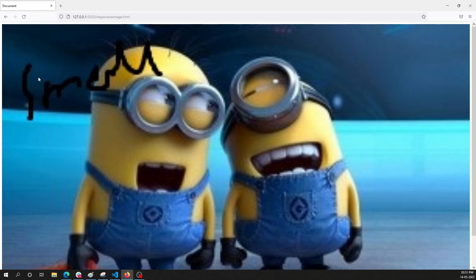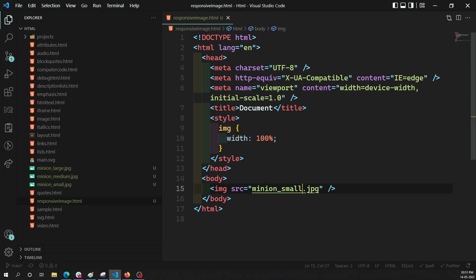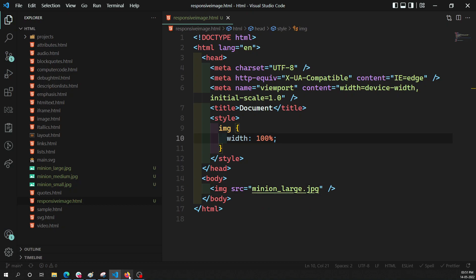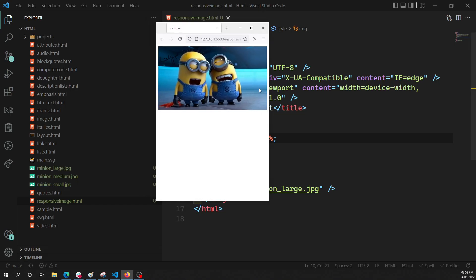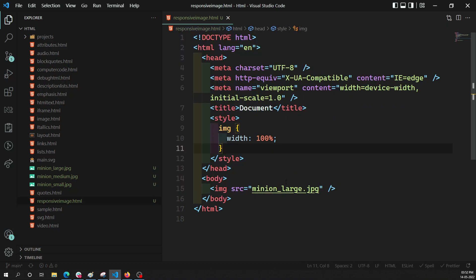On the other hand, if we try to show that same small image on the desktop it will be pixelated, because we are trying to display a very small image in a very large area. So the large image is better suited for desktop. We need to tell the browser to pick the appropriate image according to the device.